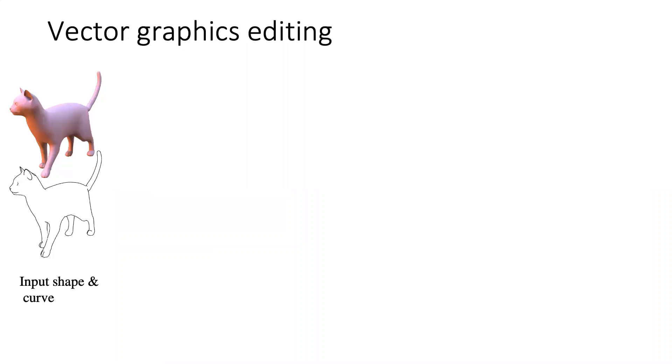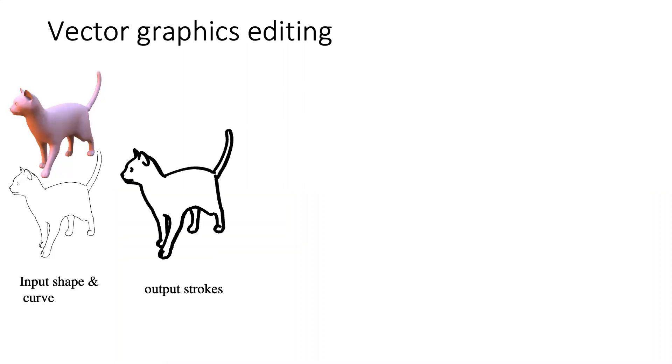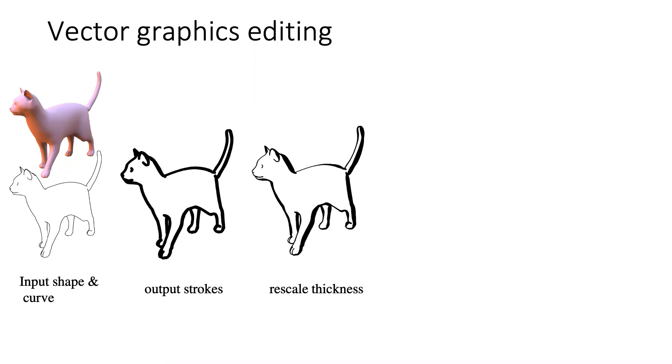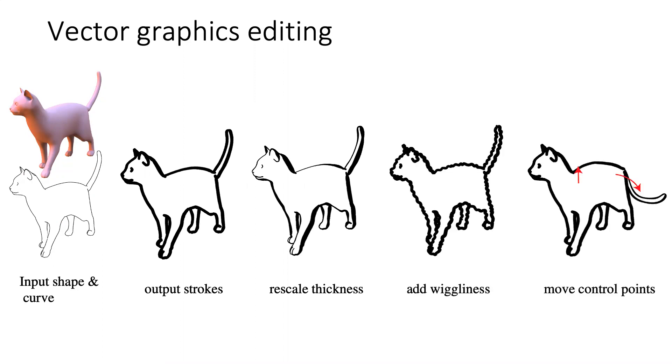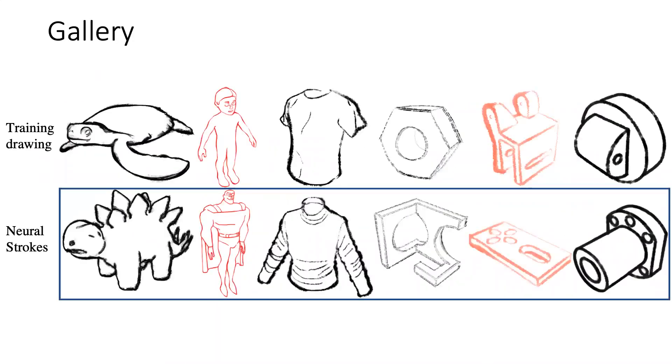Our method can output the stylized drawing in a vector representation. We can easily edit the strokes in vector graphics applications such as rescaling thickness, adding wiggliness, or moving control points. Our iteration drawings can generate various results successfully. Please see our paper for more results.